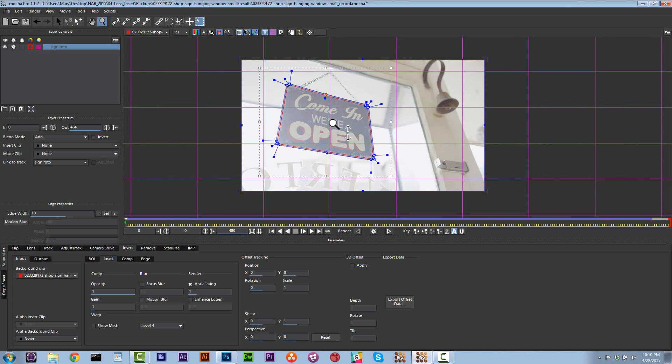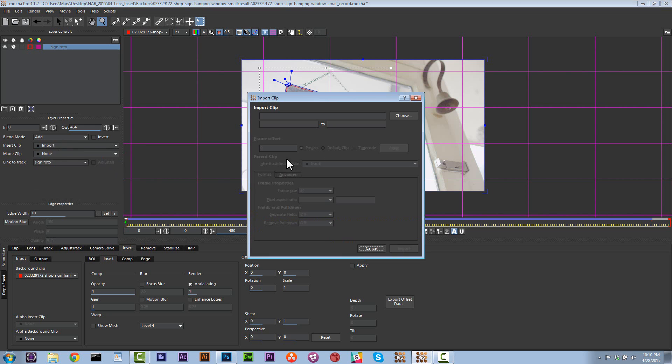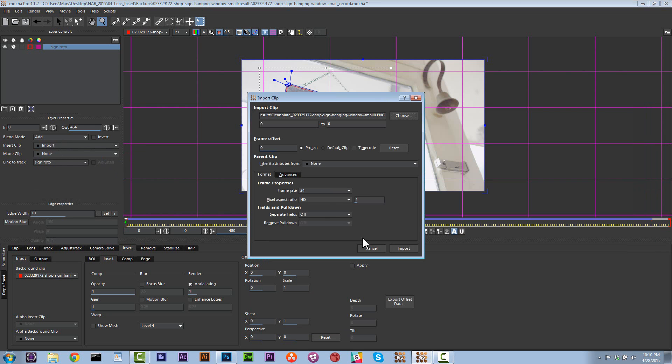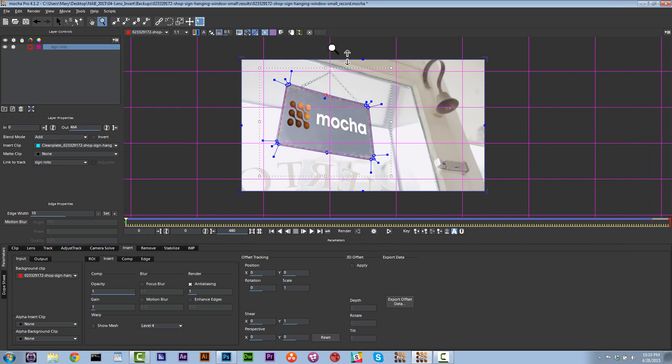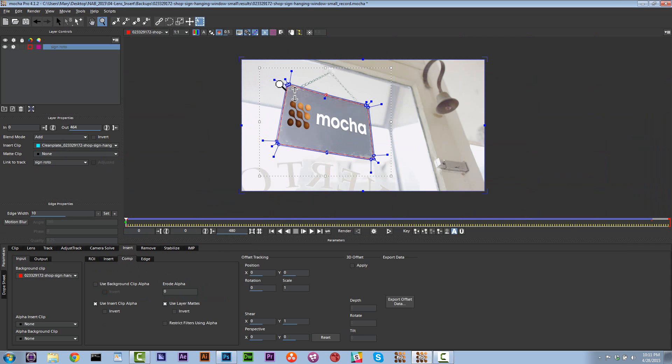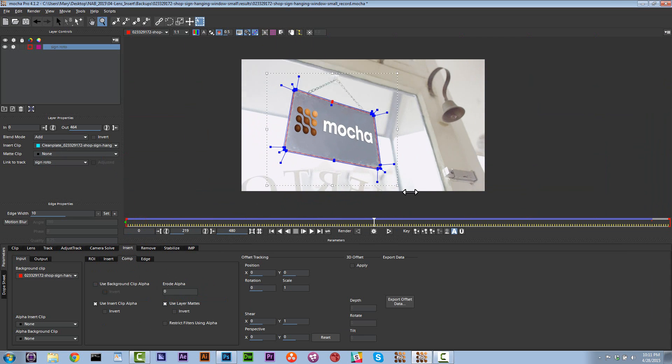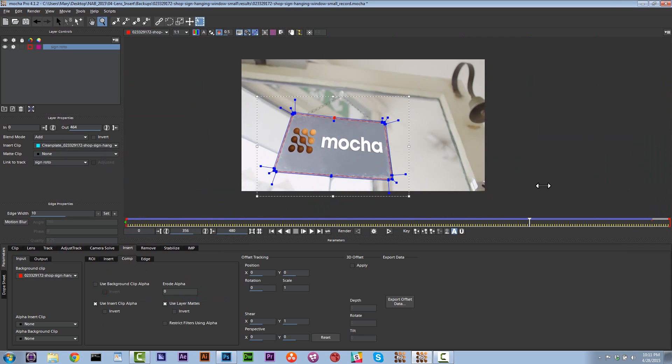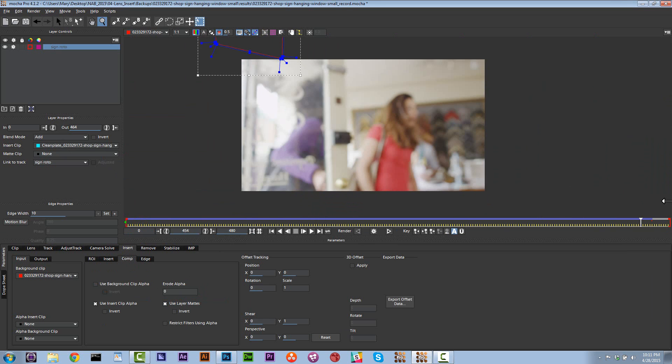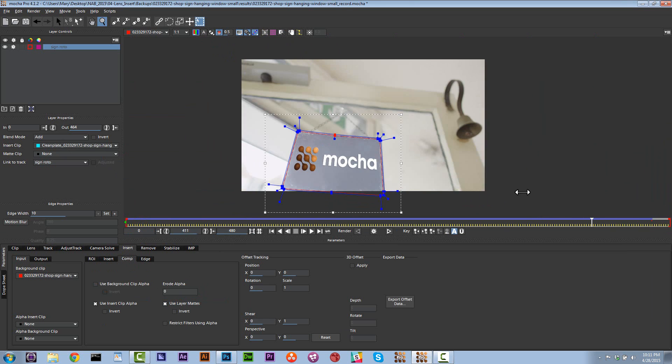And in our insert, what we're going to do is we are going to go to insert clip, import. And let's choose our insert cleanplate 01, import. Just like that. Now let's go ahead and go into comp and let's go to use layer mats. Let's turn our grid off and our surface off. And now what you're going to see is our sign is going to move exactly correct in our shot.